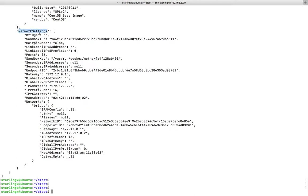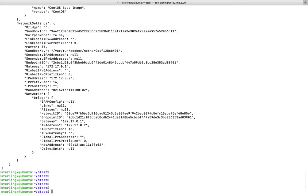In the network settings, if you go down, you can see the IP address. If you go further down, you can see networks and bridge, where you can also see the IP address part. I will show you how we can fetch only the IP address from this docker inspect command.